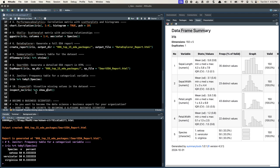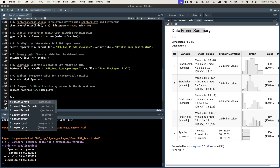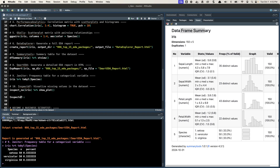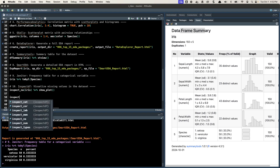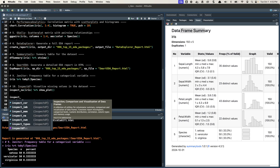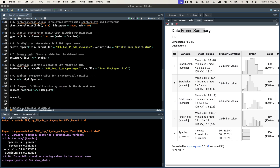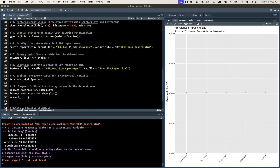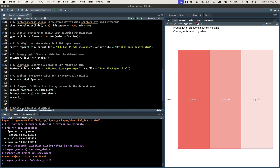Last but certainly not least is the inspectDF package — great for inspecting data. You can do all sorts of different functions: if you type inspect underscore, you can access inspect categorical, correlation, and all these different functions. We'll check out inspect_na(). There isn't any missing data here, but if you do inspect_cat on Iris and pipe it into show_plot(), you can see the output. Lots of cool functionality in this package.